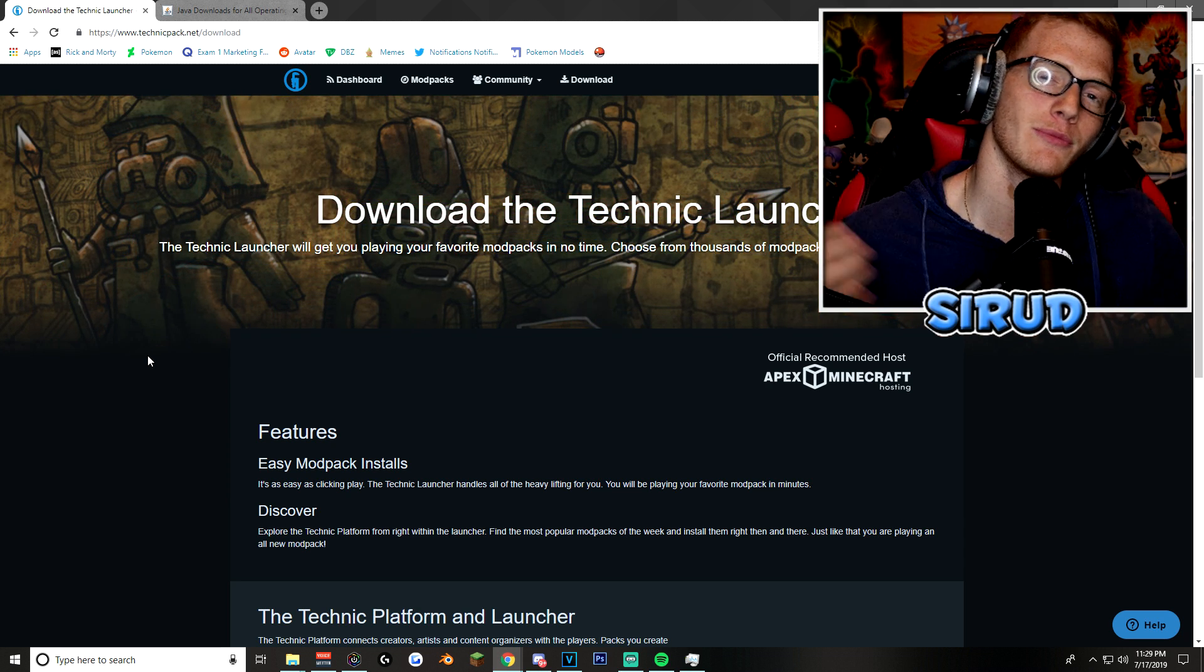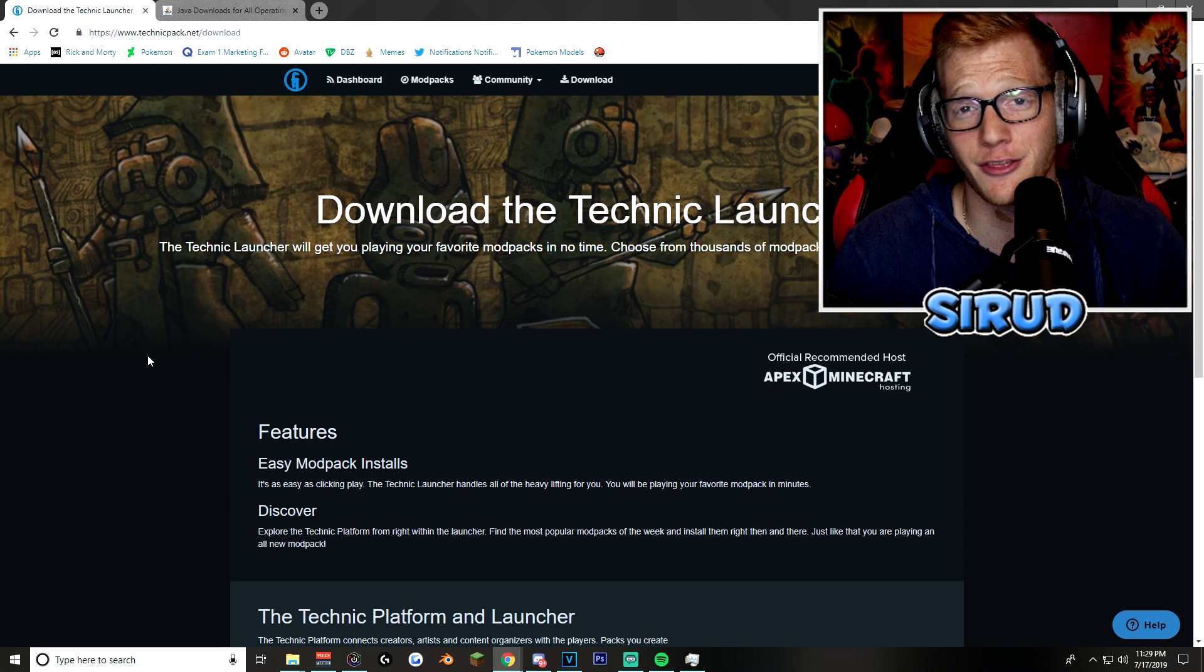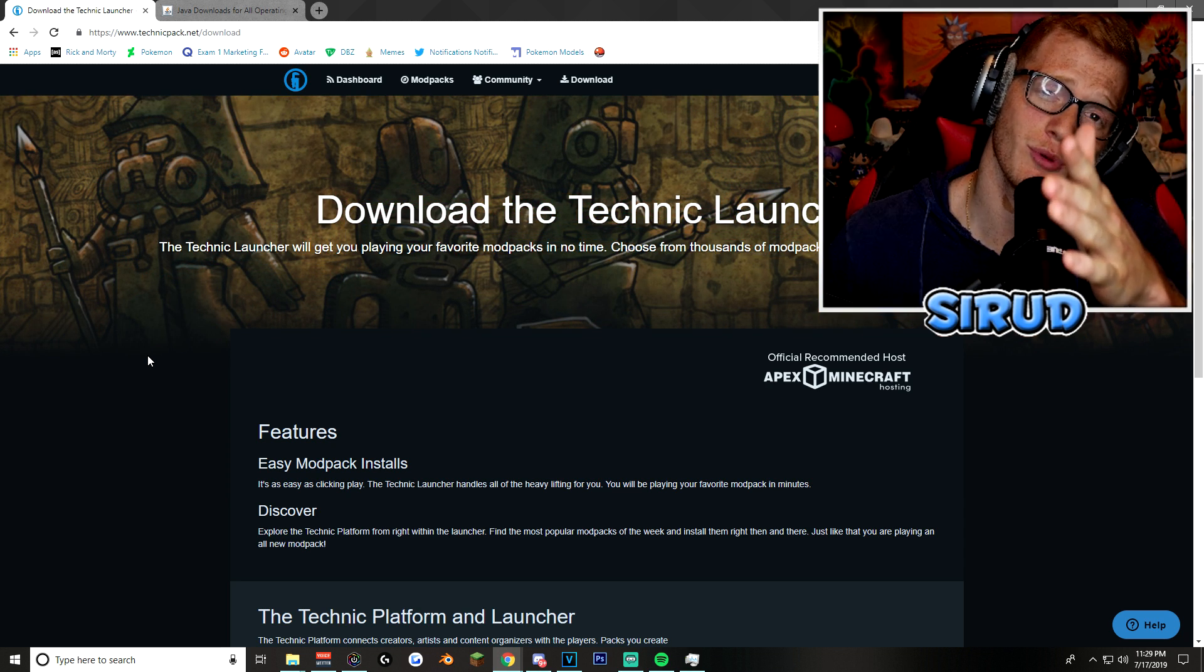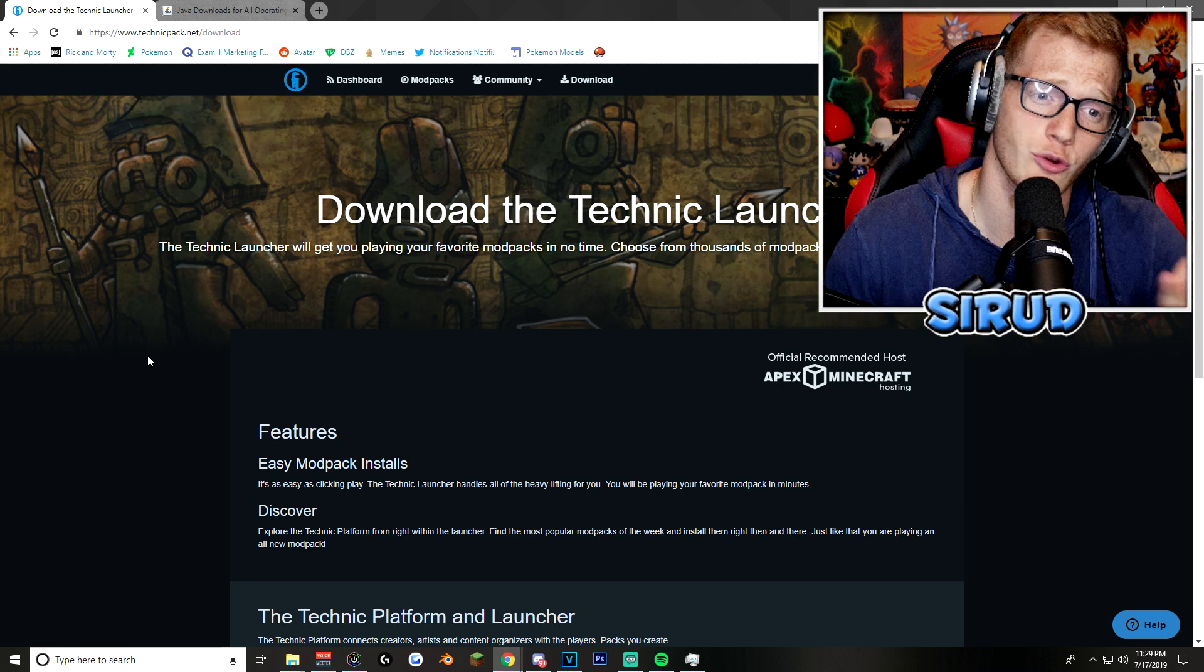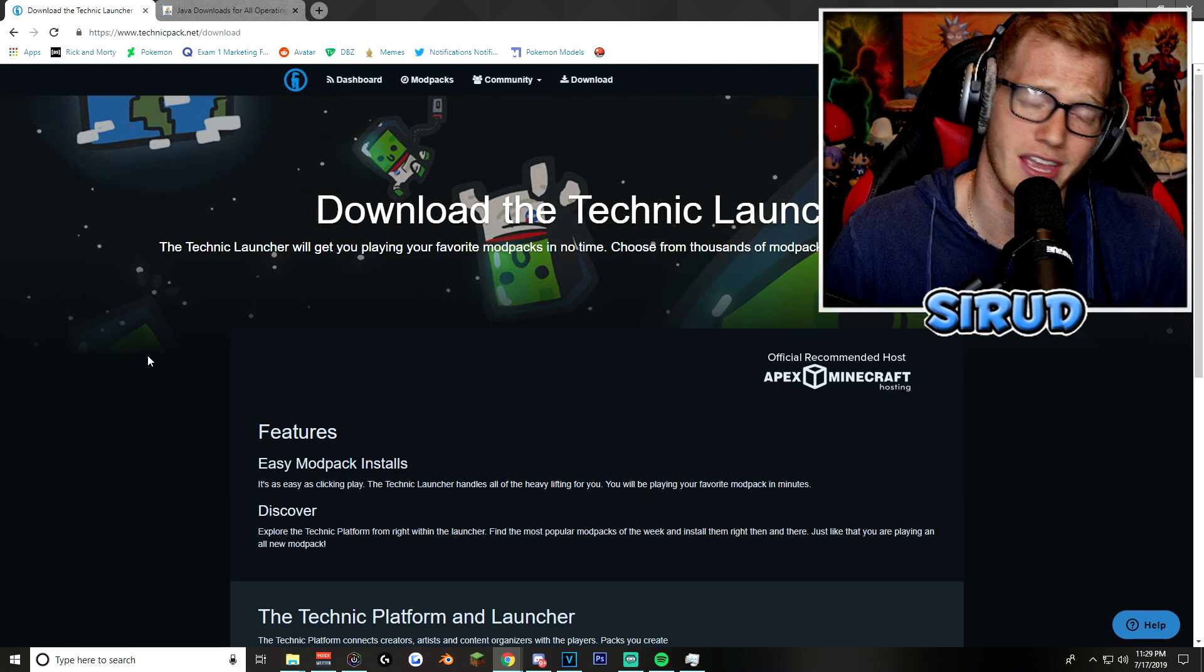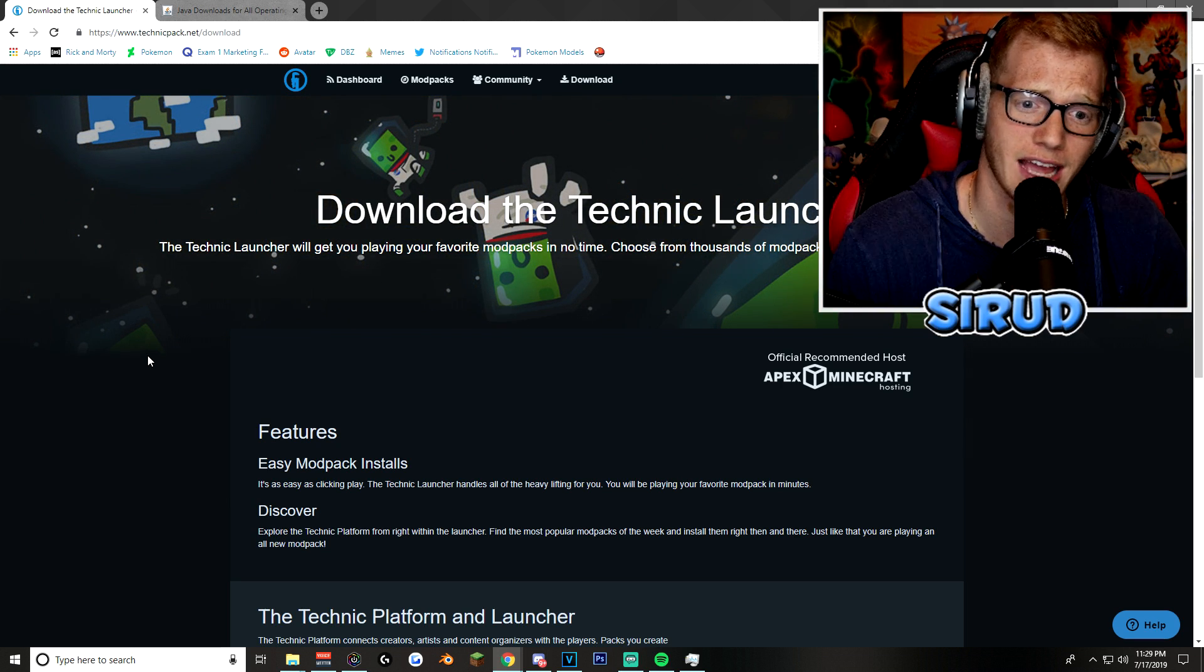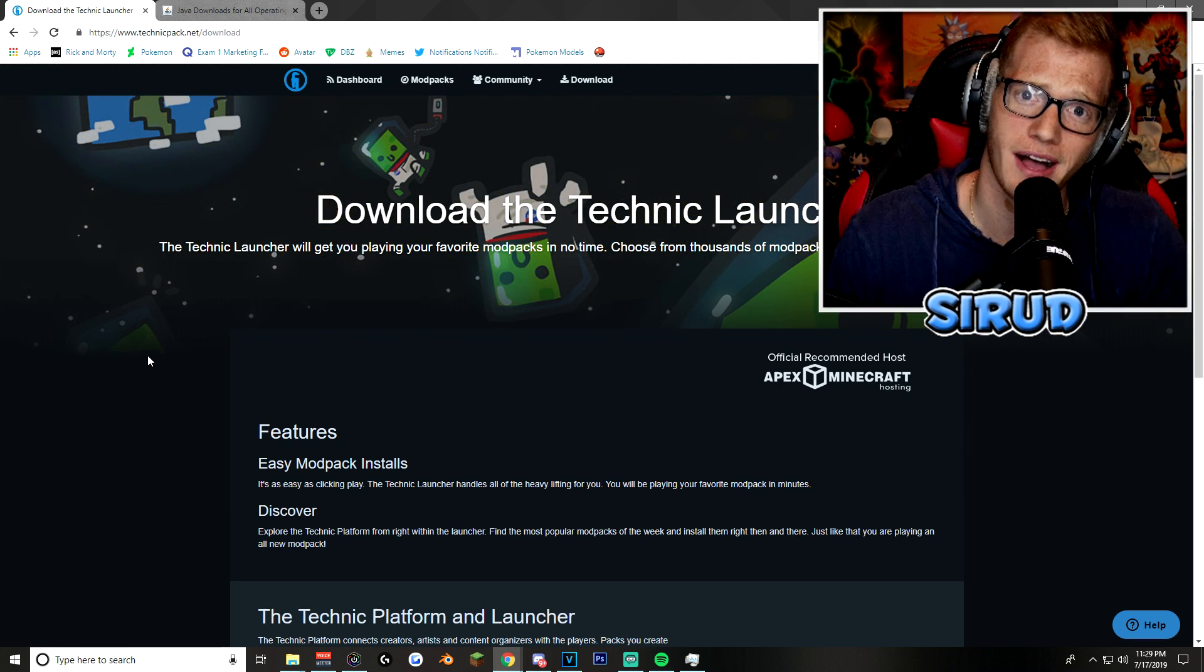Ladies and gentlemen, welcome back to another video. Today, I'm going to be showing you the easiest and quickest and best way to get and install and download the Pixelmon mod.